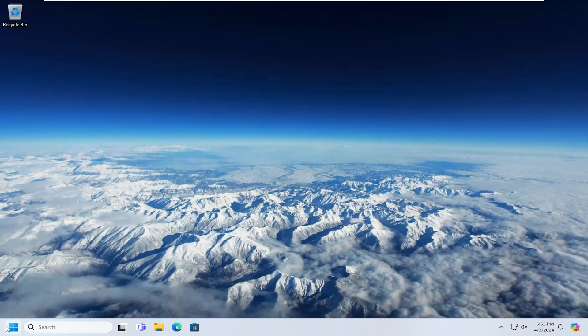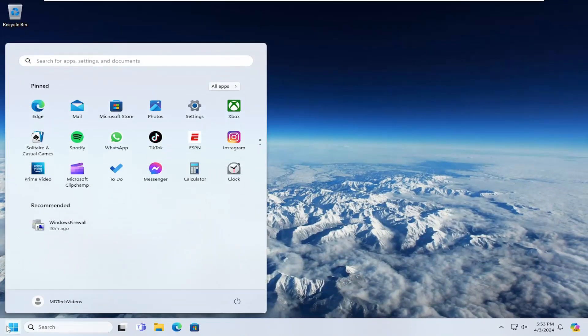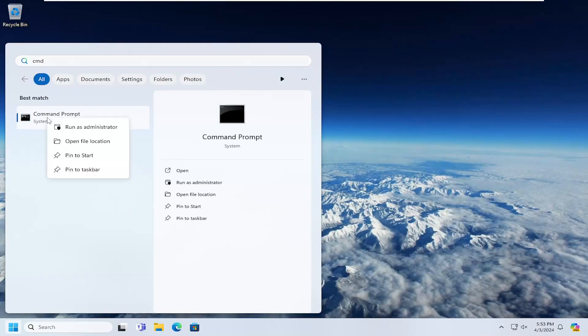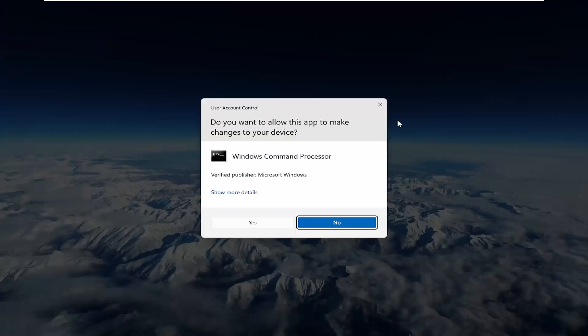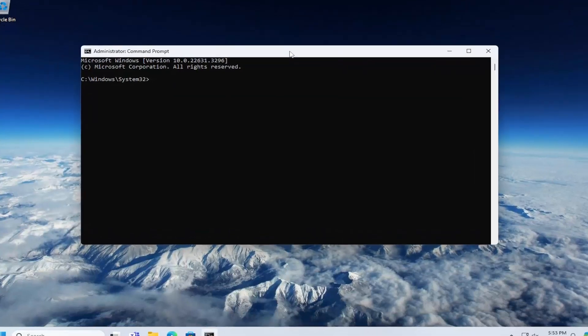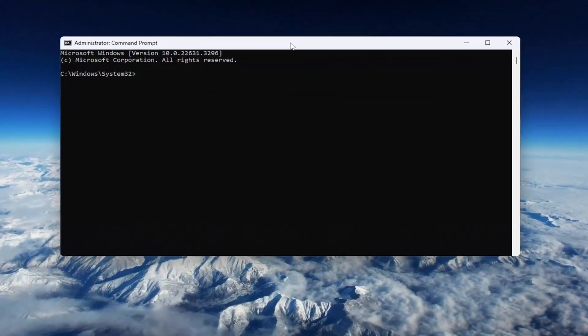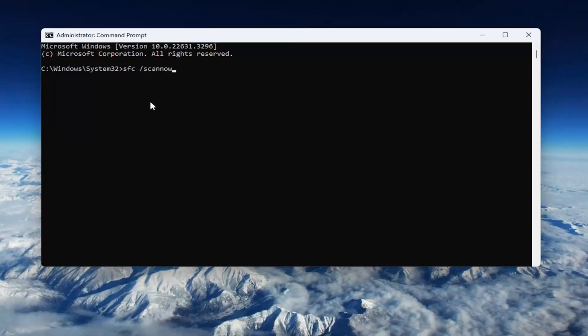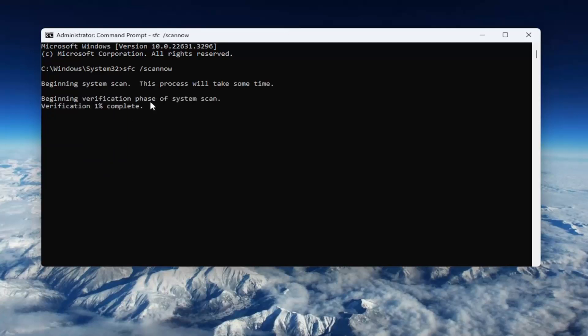So once that's done go ahead and open up the search menu type in CMD best match you'll come back with command prompt right click on that and select run as administrator. If you receive a user account control prompt select yes and now into this elevated command line window you want to type in sfc followed by space forward slash scan now. Scan now should all be one word attached to the forward slash out front. Hit enter on your keyboard to begin the system scan this will take some time to run so please be patient.